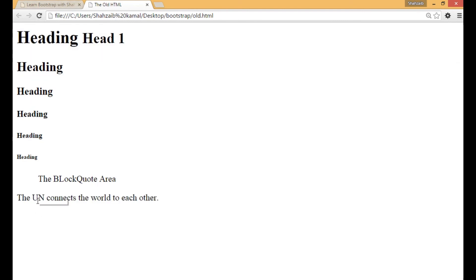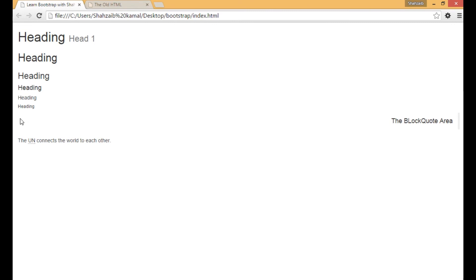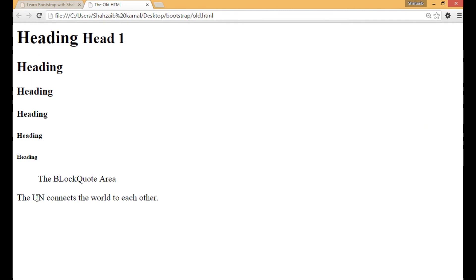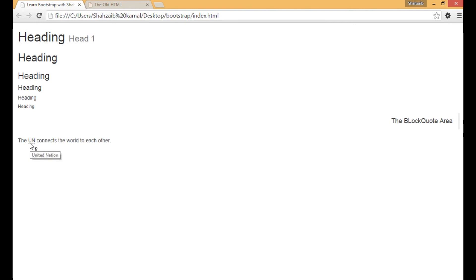Refreshing both files — in the old HTML, hovering the mouse over 'UN' shows 'United Nation', which is the general way. In Bootstrap, you can see there is an underline at the bottom of 'UN'. When hovering, the tooltip text appears below the cursor with a question mark. In the old HTML the title appears on top of the text, but in Bootstrap it's placed below the text, which is cleaner.